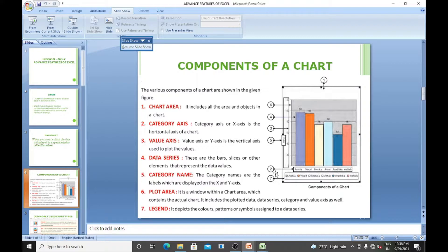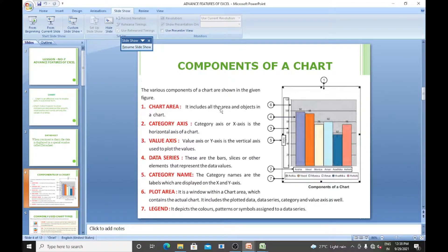Next, let's look at the components of charts. The first component is the chart area, which includes the area and all objects within a chart.